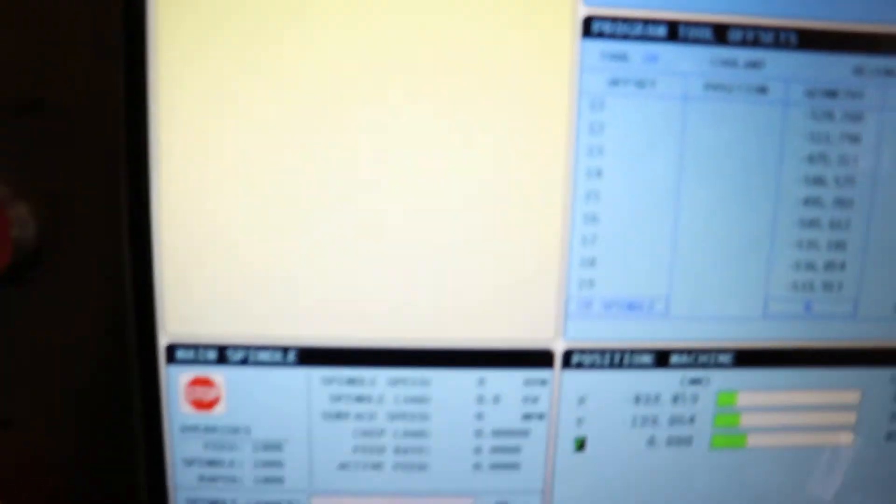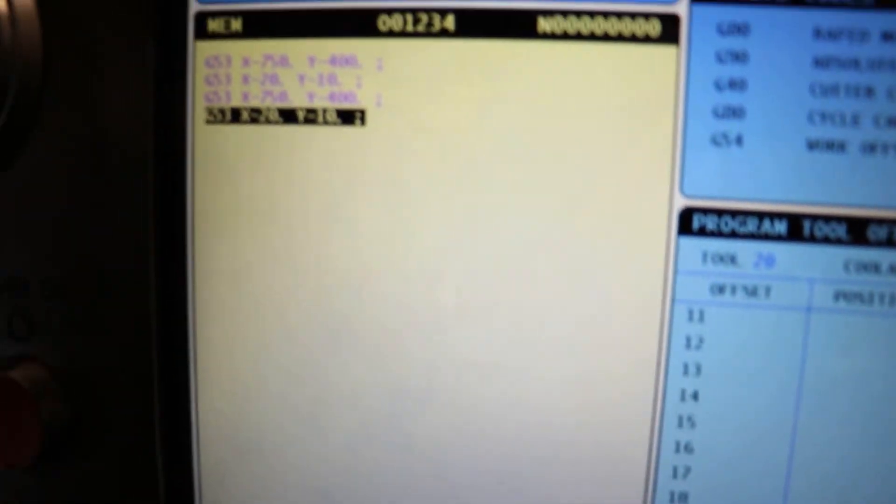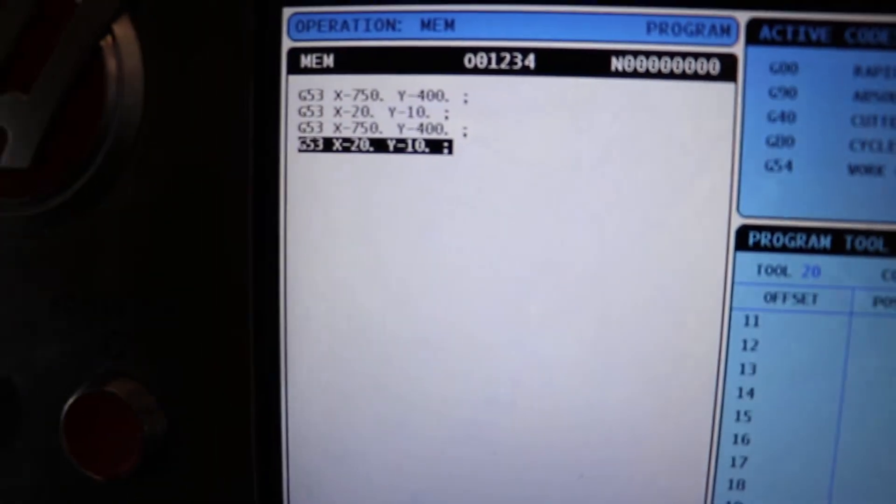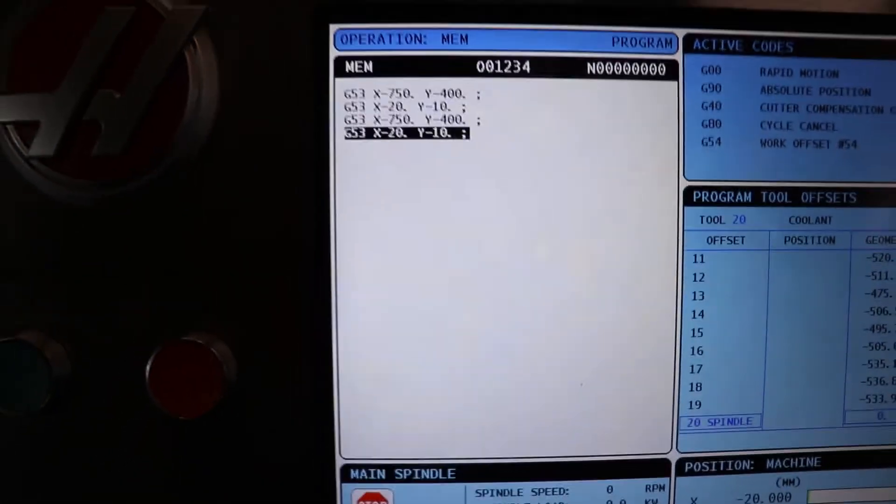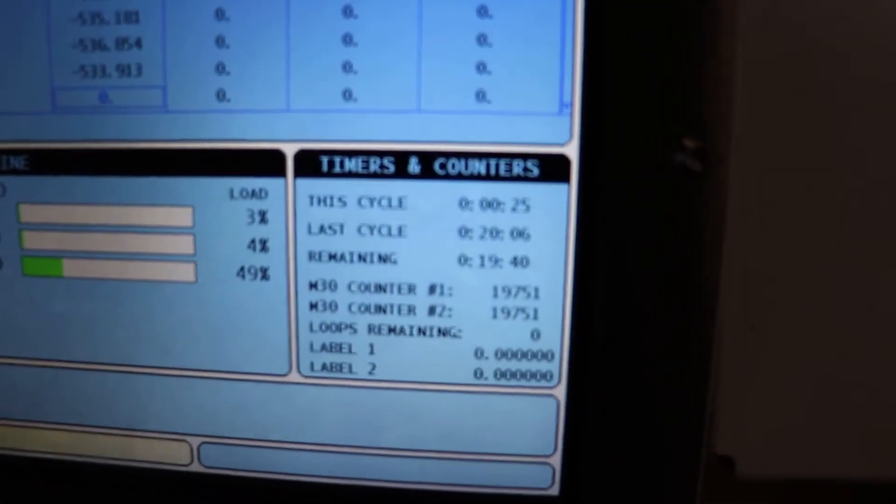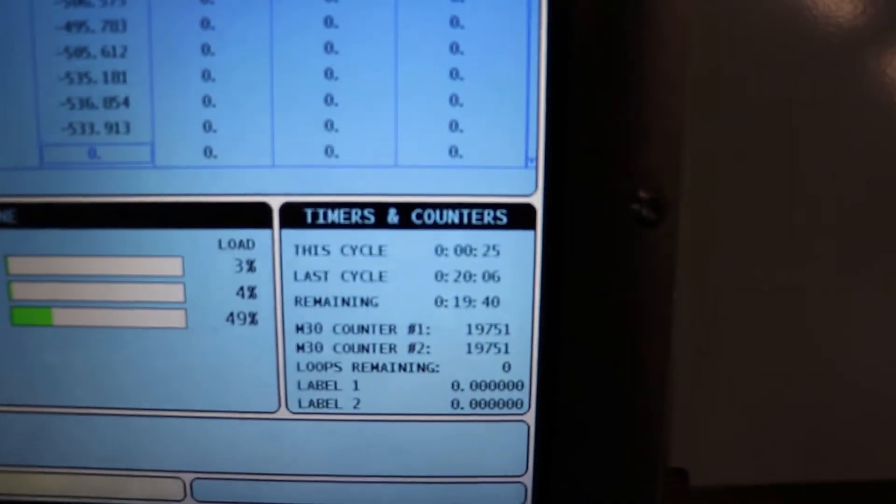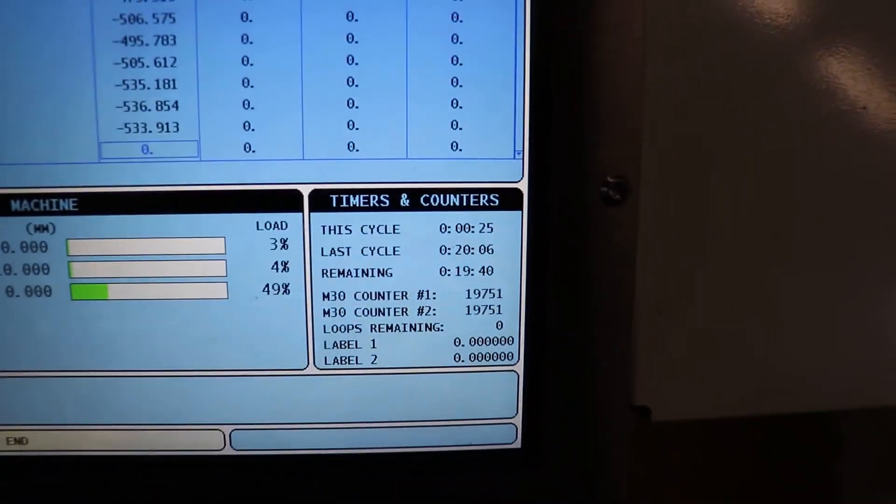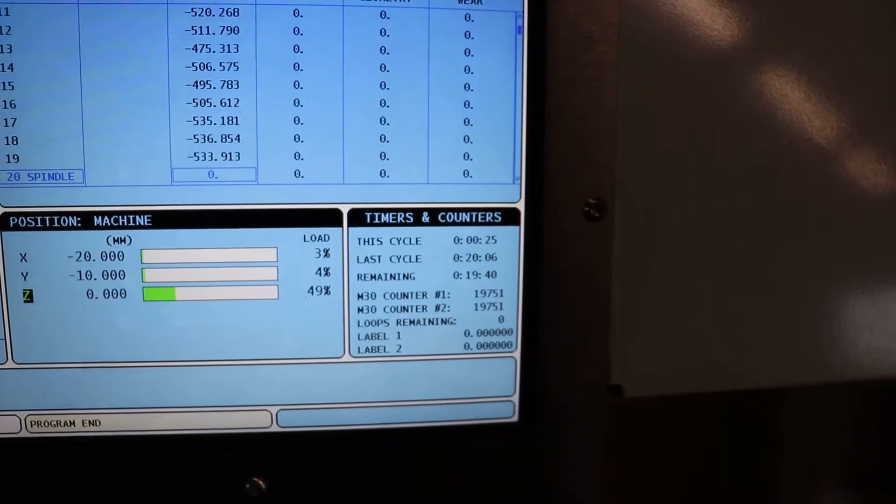That is the dogleg path. Clearly, that was the dogleg path, and our cycle time was 25 seconds.